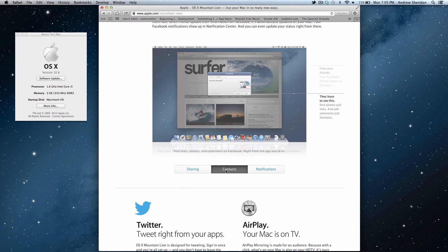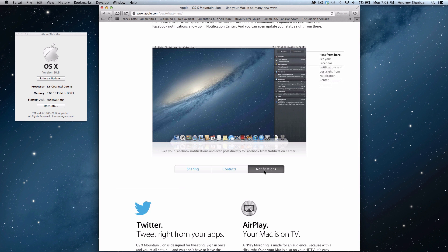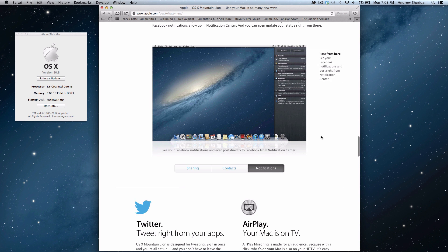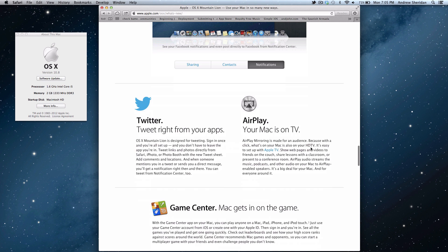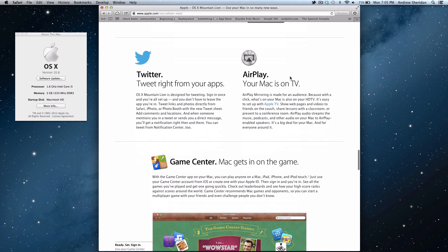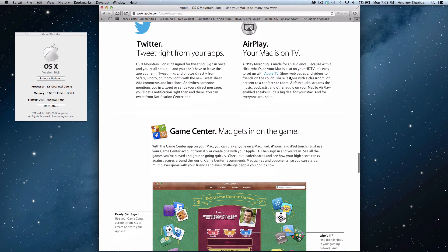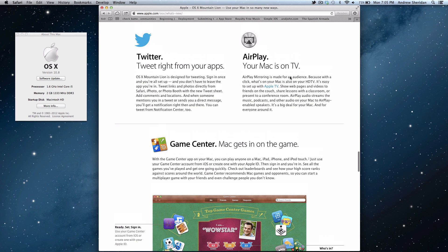It syncs right into Contacts. And it also has your notifications for Facebook. So it's really cool. And you can go ahead and stream AirPlay read to an HDTV. And that's up to 1080p. So that's really cool. And you have to use an Apple TV for that.